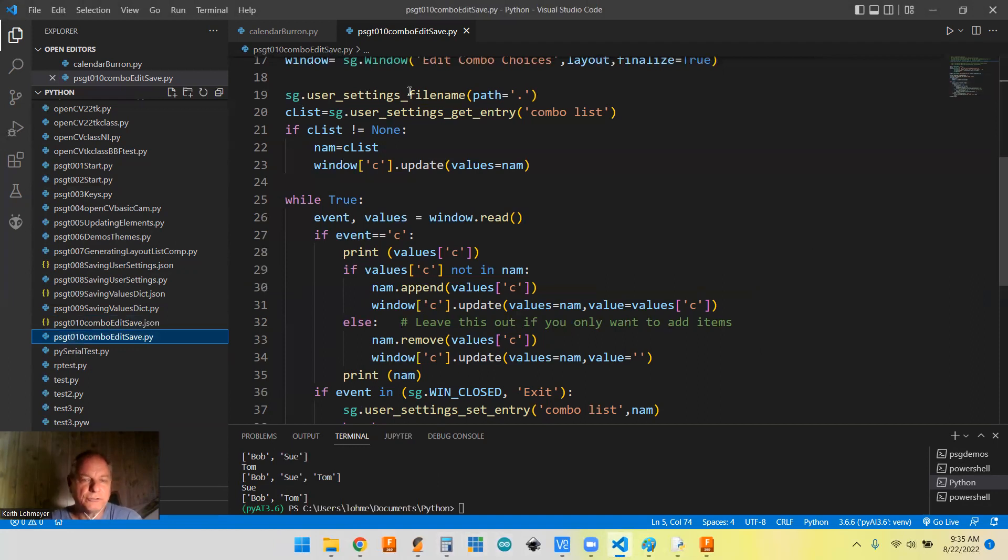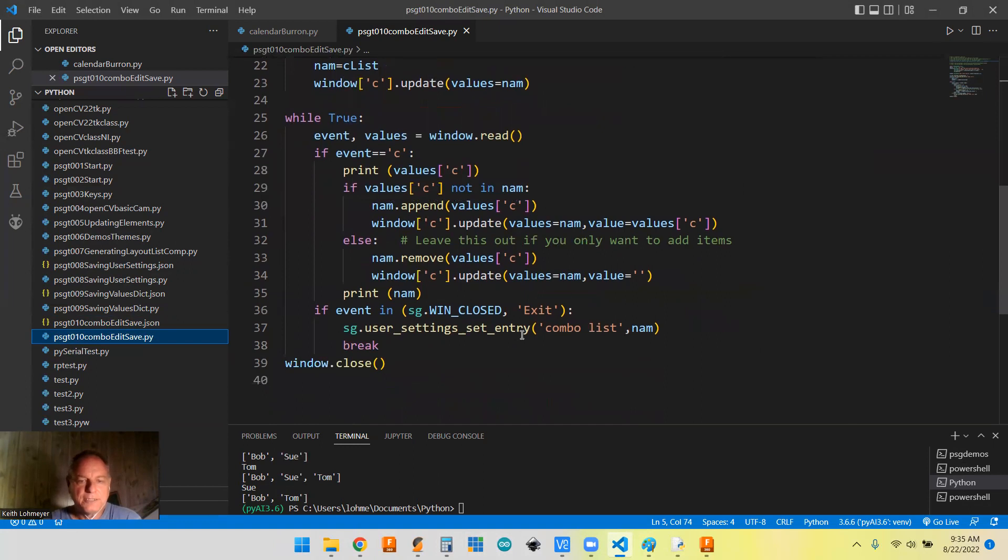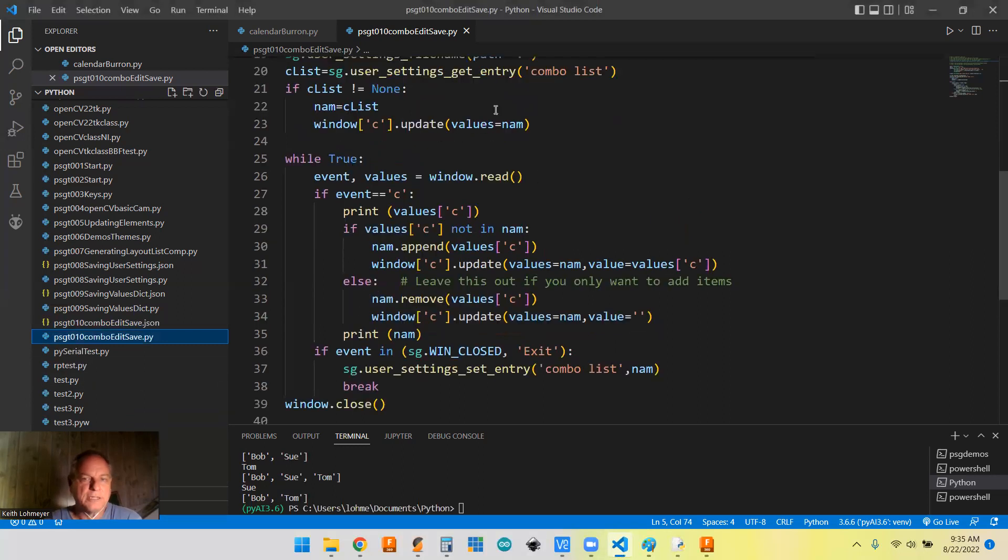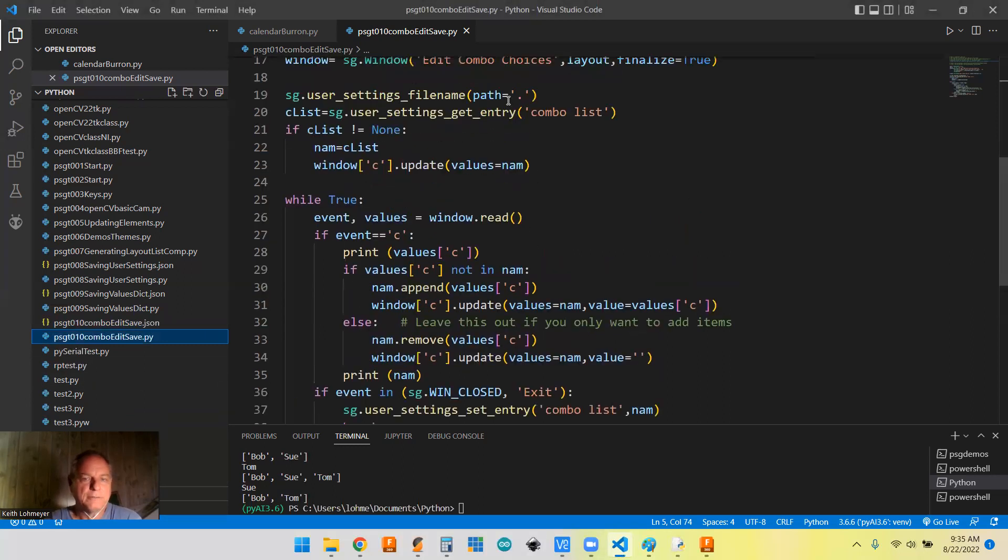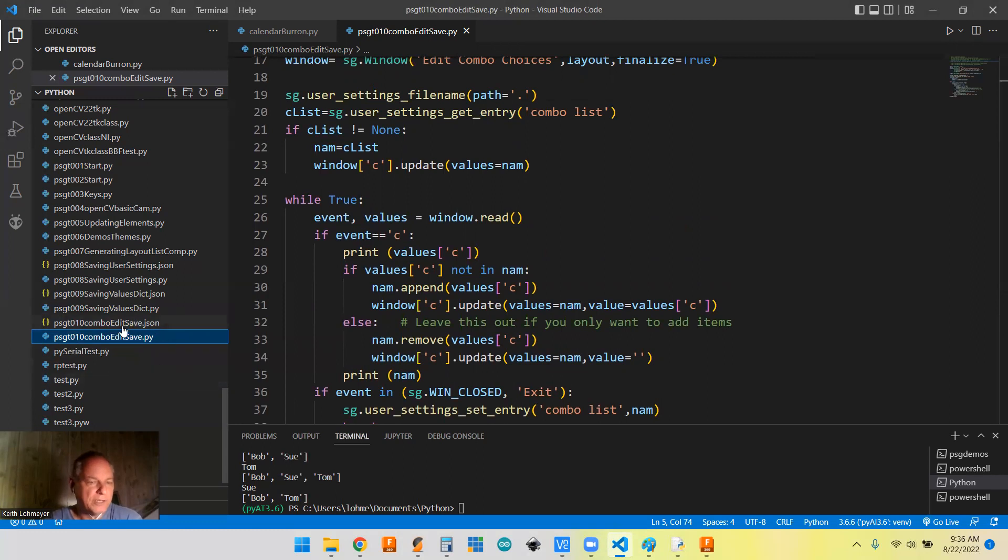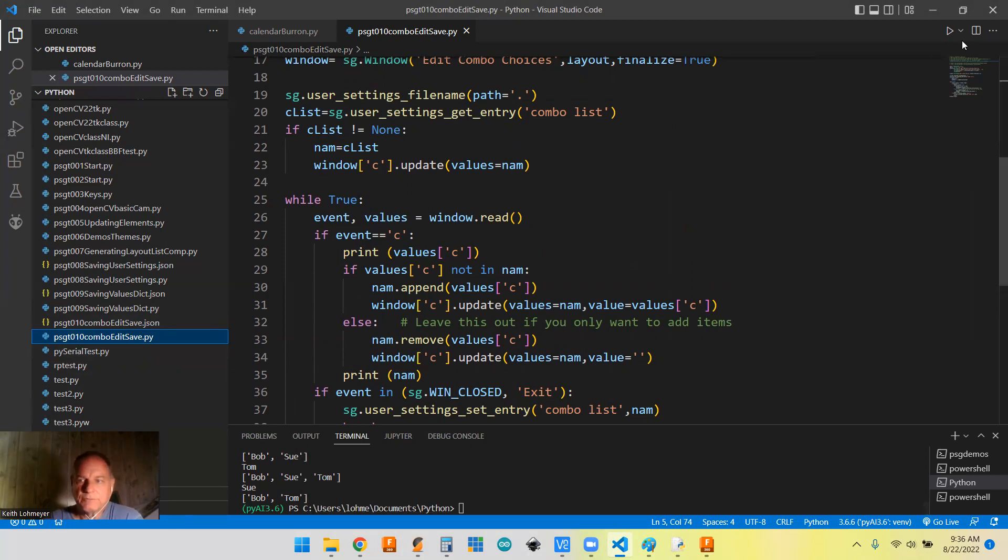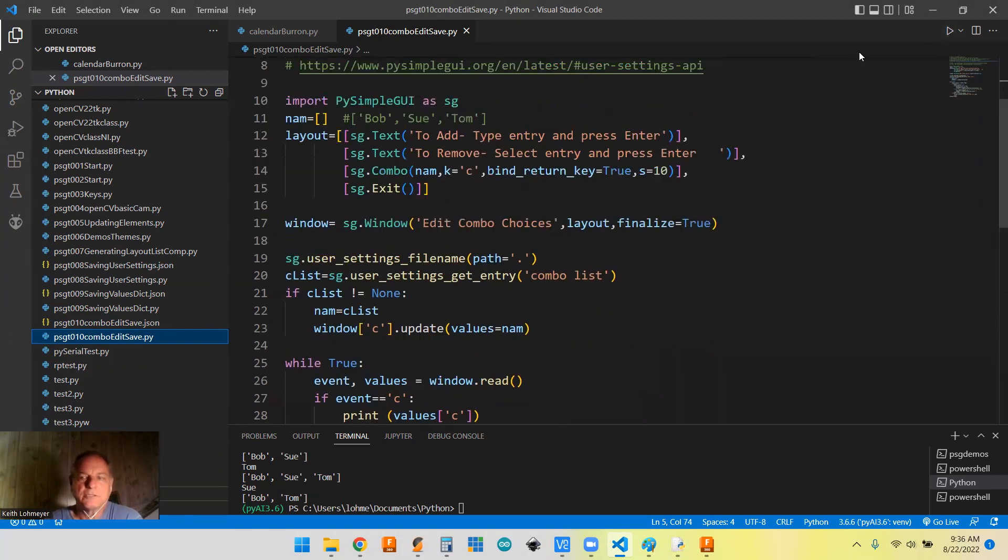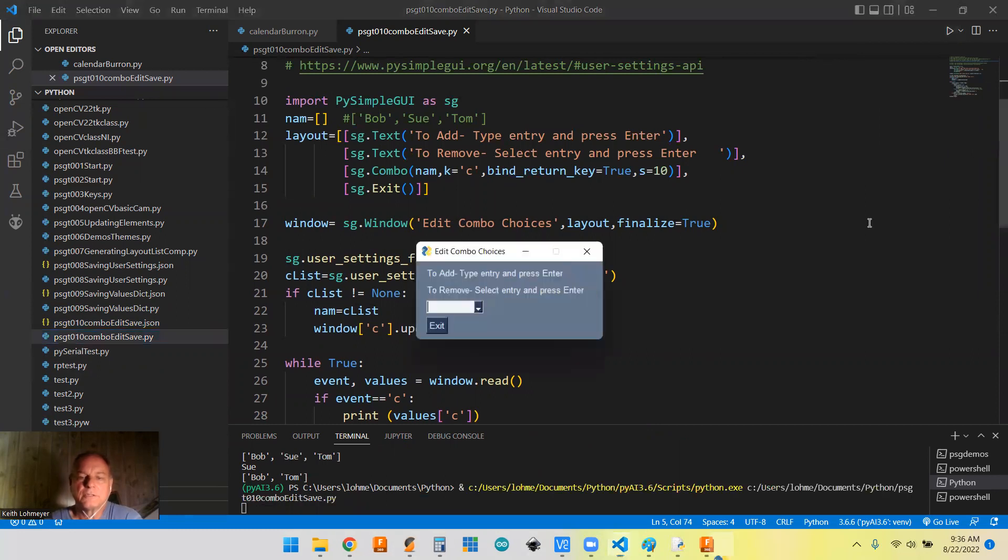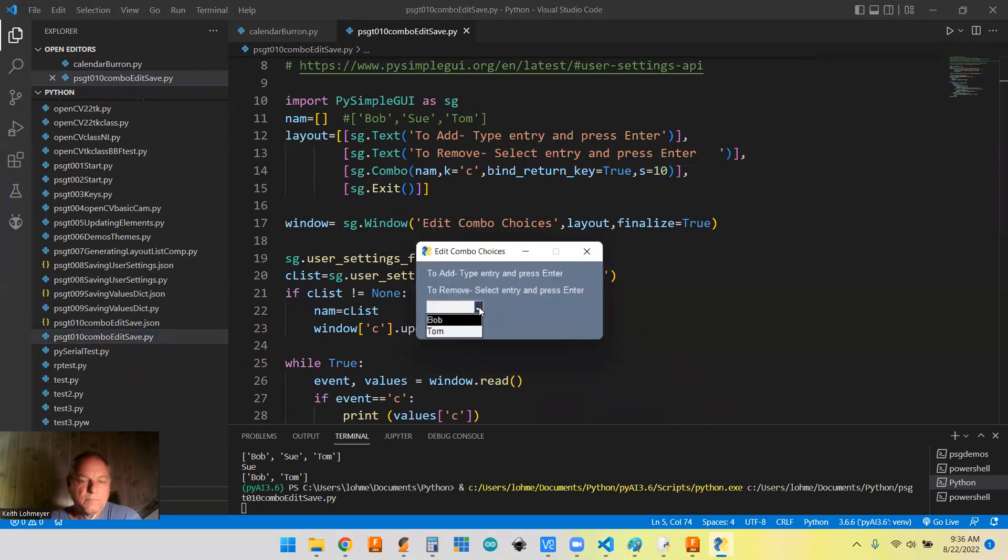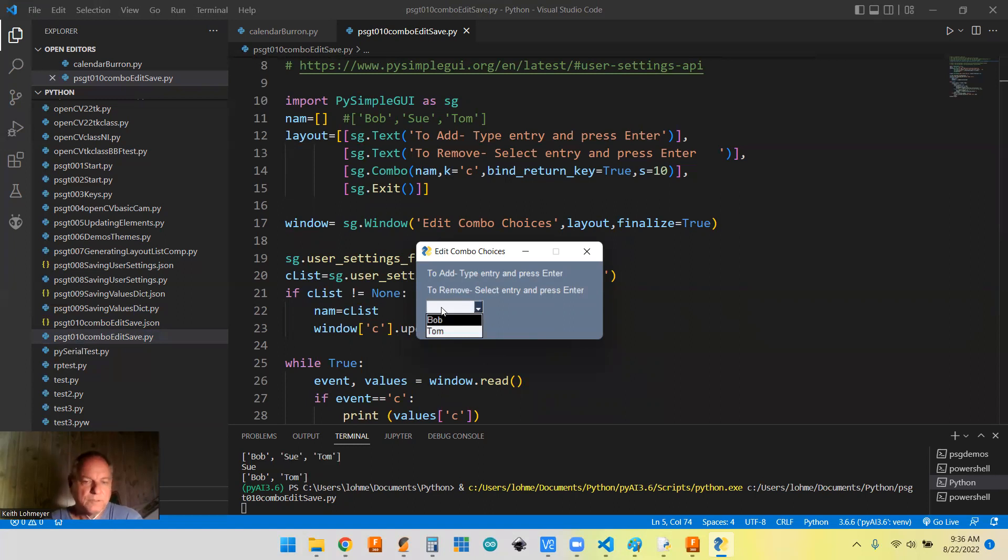Like I said, we were using our user settings the first time through there was no file. So when it exited, it created a file and saved the combo list to a file. And the file, because we got this dot up here as our path, just renames our program name with a dot json file so that they're associated with each other. So if you notice, we had Bob and Tom when we left, so if we rerun this, we should instead of having an empty list like we did the first time, we should have one with Bob and Tom in it.